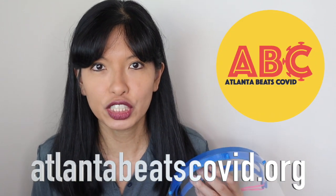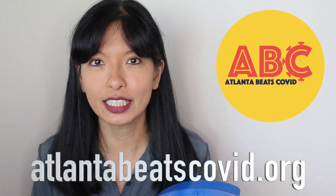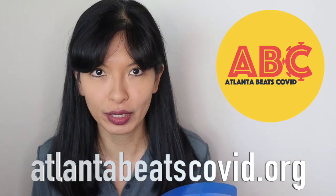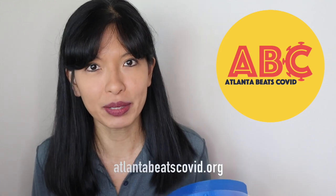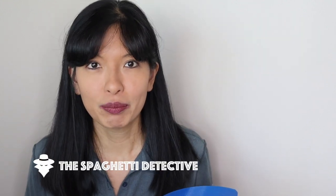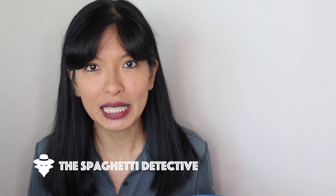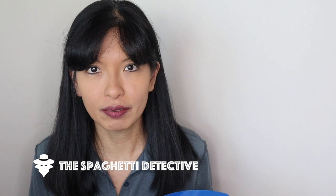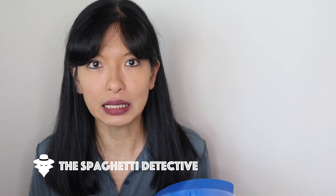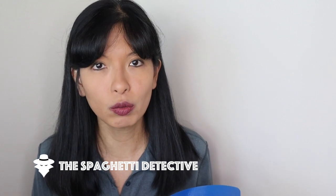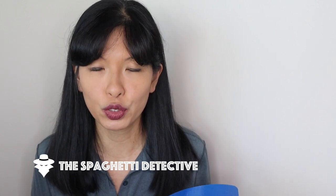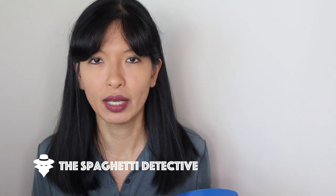I am now volunteering with a local organization called Atlanta Beats COVID, or the acronym ABC. I also want to mention my friends at The Spaghetti Detective are compiling a list of resources, including local organizations that you can volunteer with. I hope that you'll consider volunteering with your local organization. I will leave a link in the description field below.